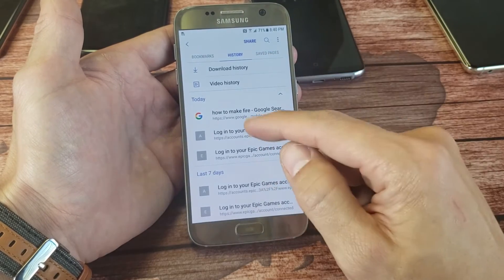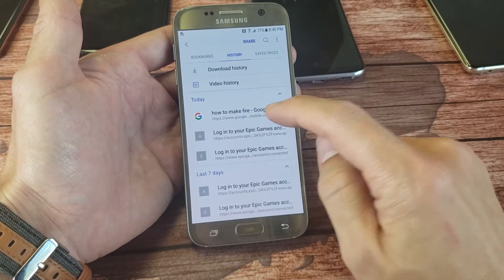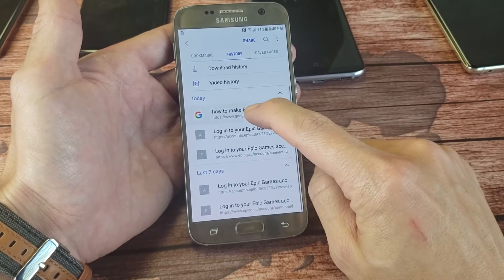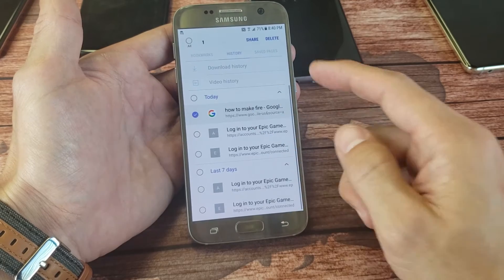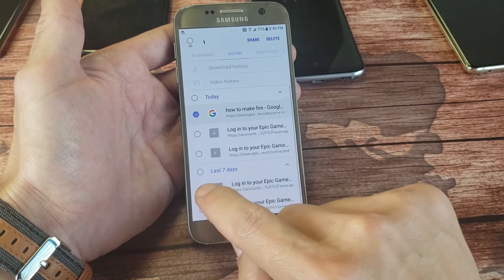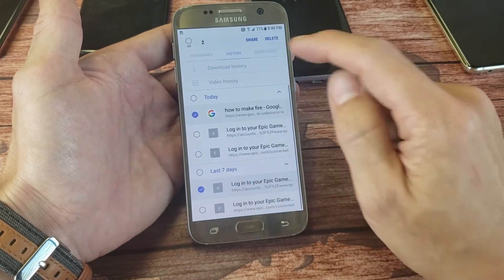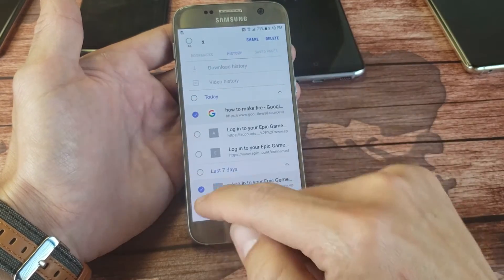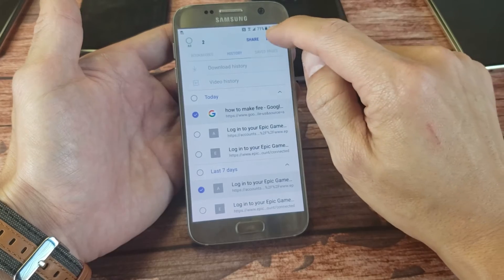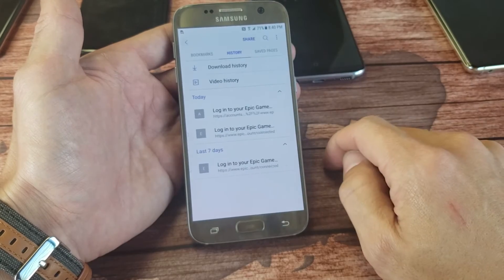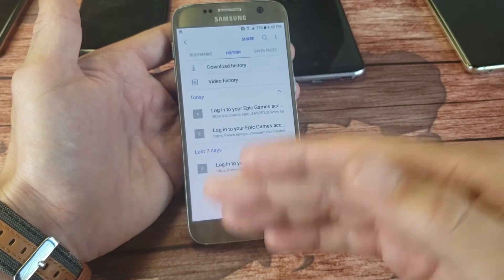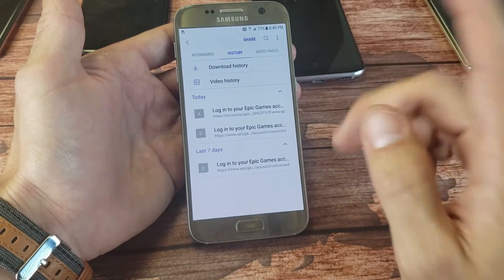From here what I can do is press and hold and now I can go ahead and delete these individually. Like if I wanted to delete them, I go ahead and check those and then click on delete and the history is gone.